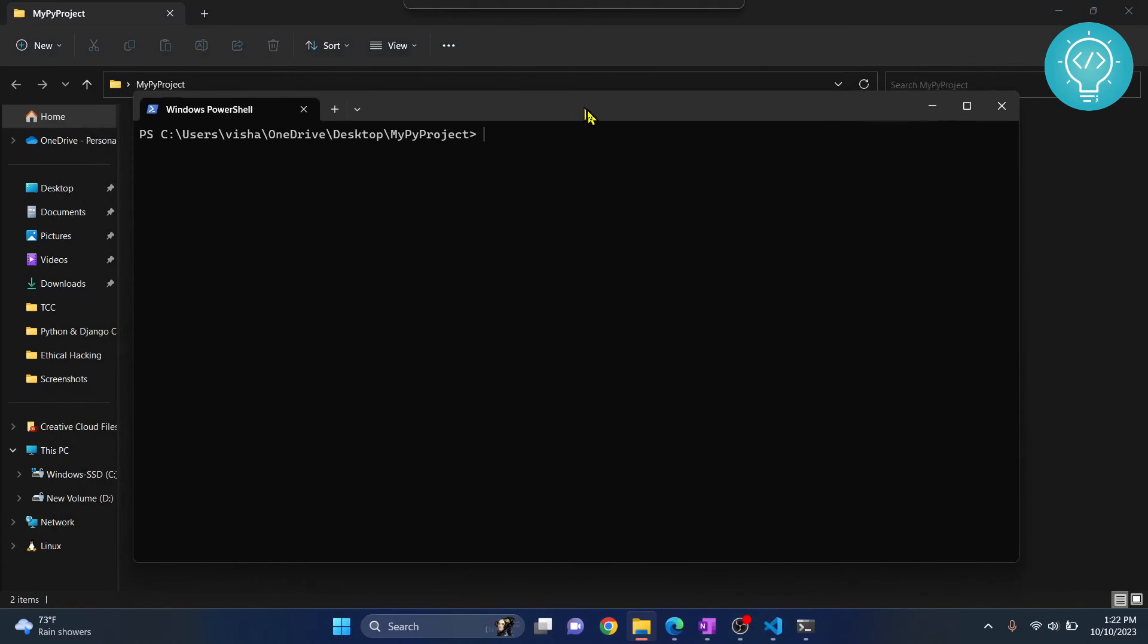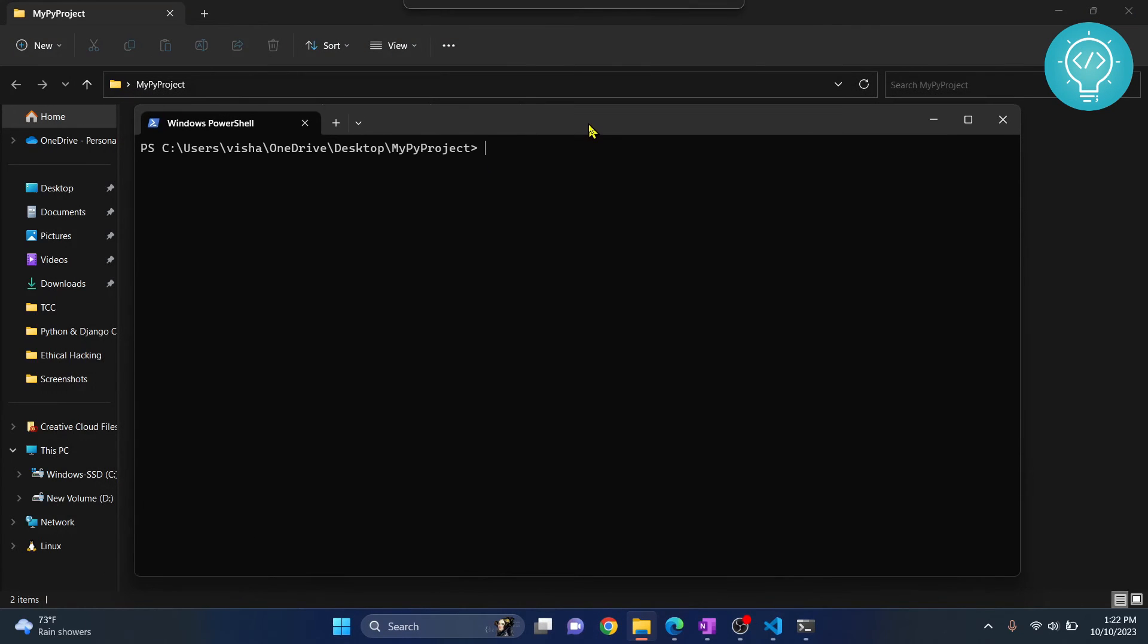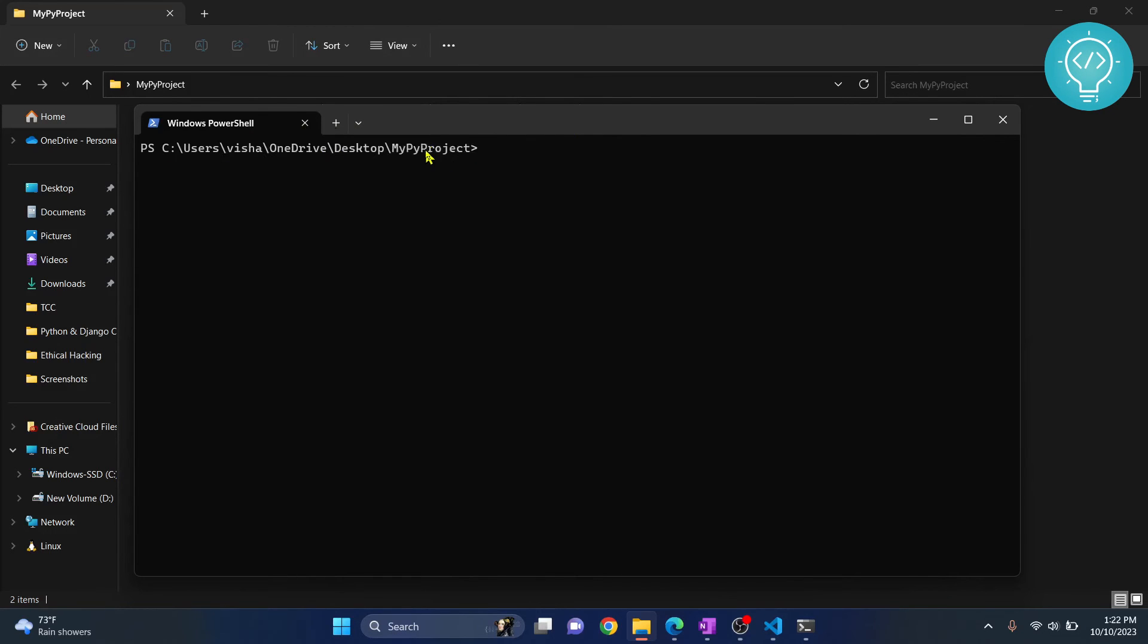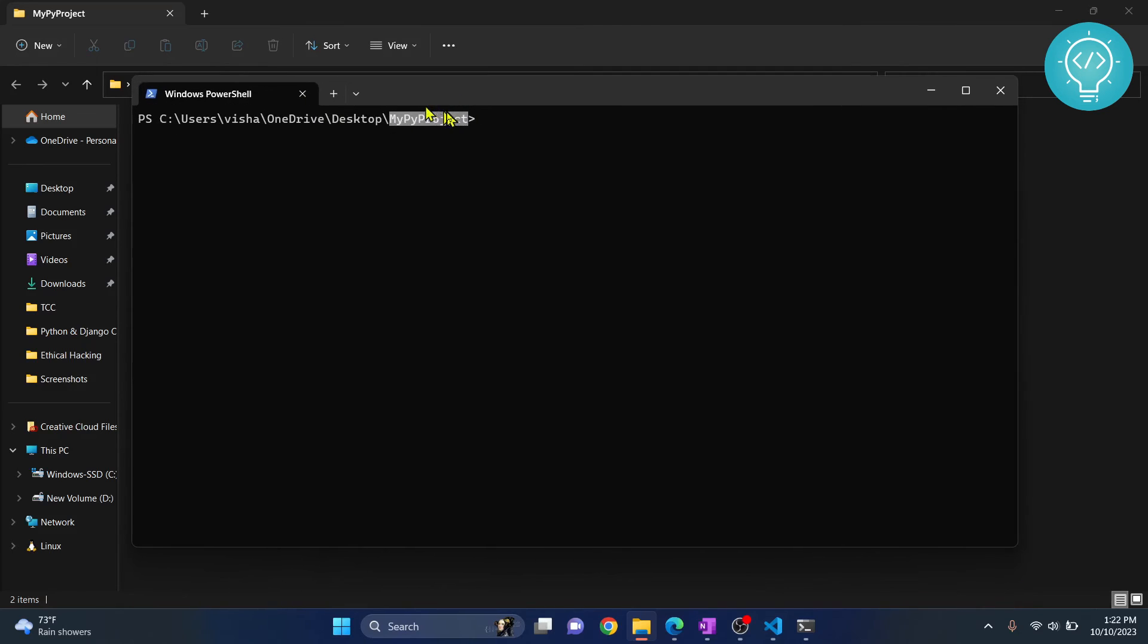And once your terminal is open, as you can see, now we are inside our my project directory. This is my project. In your case, this will be your project. Now just write this command,